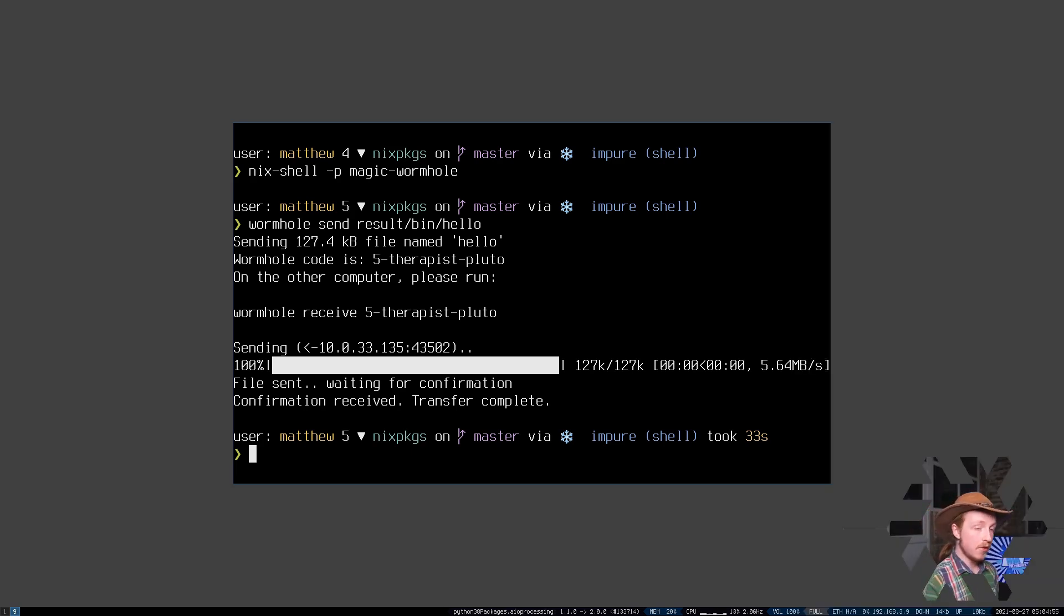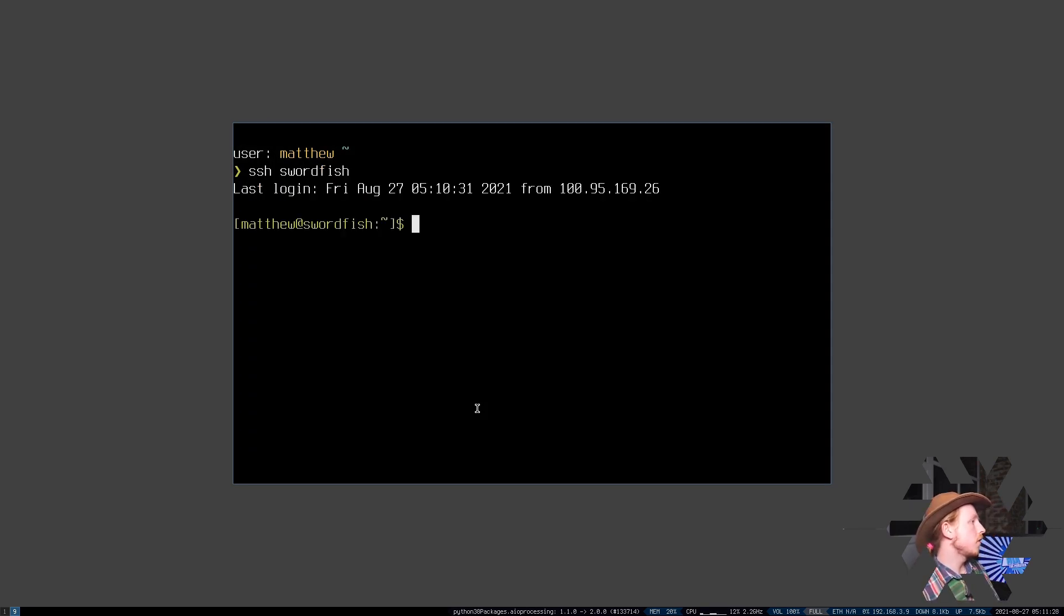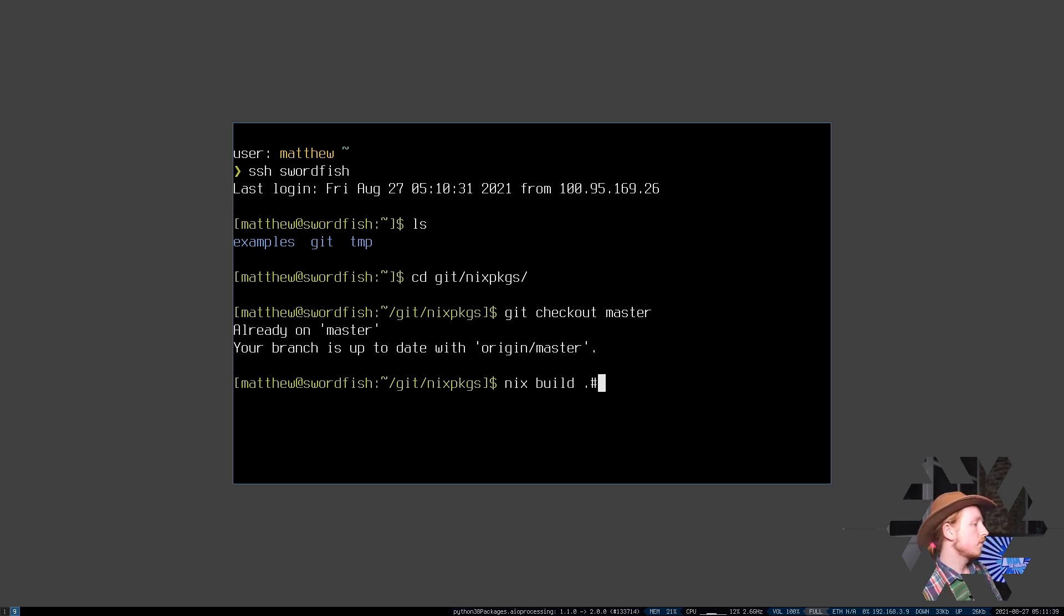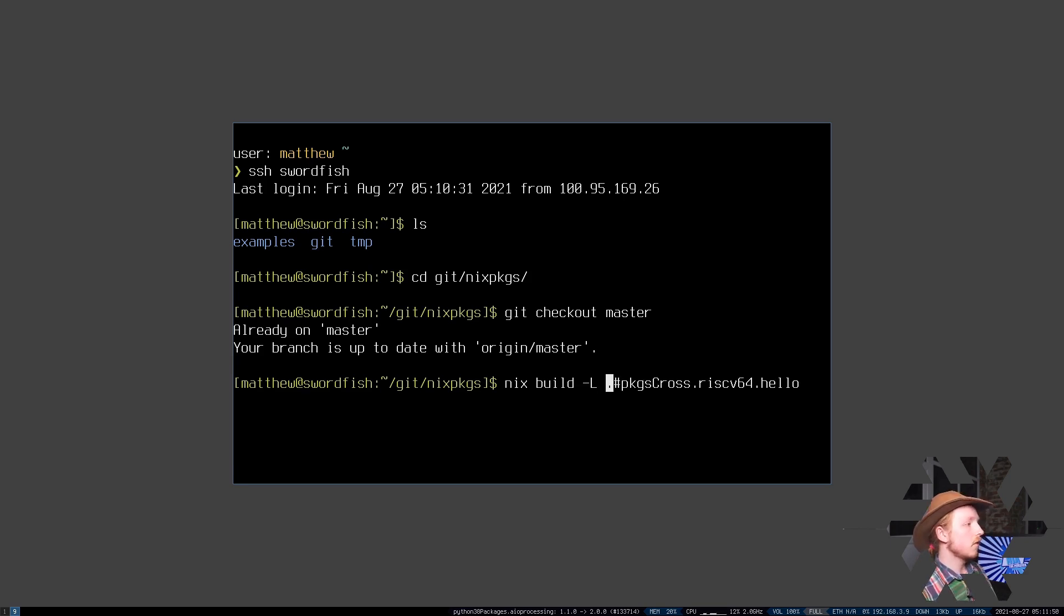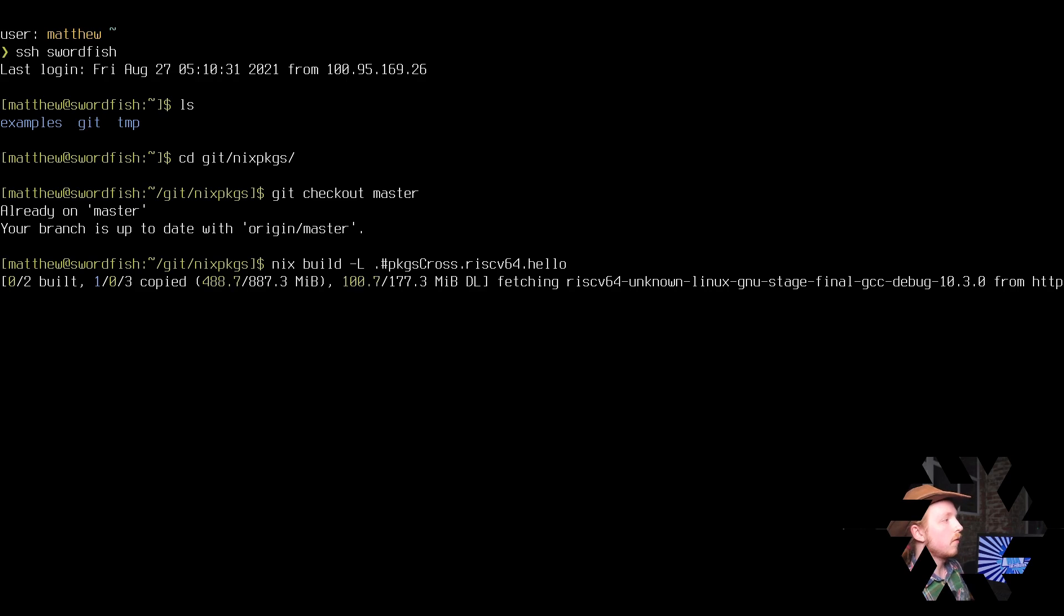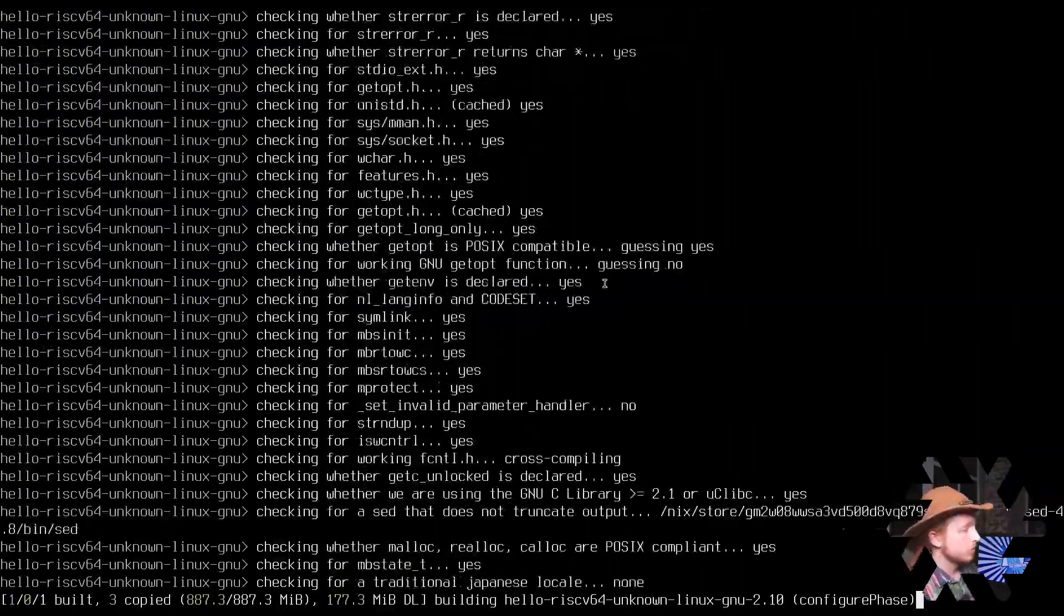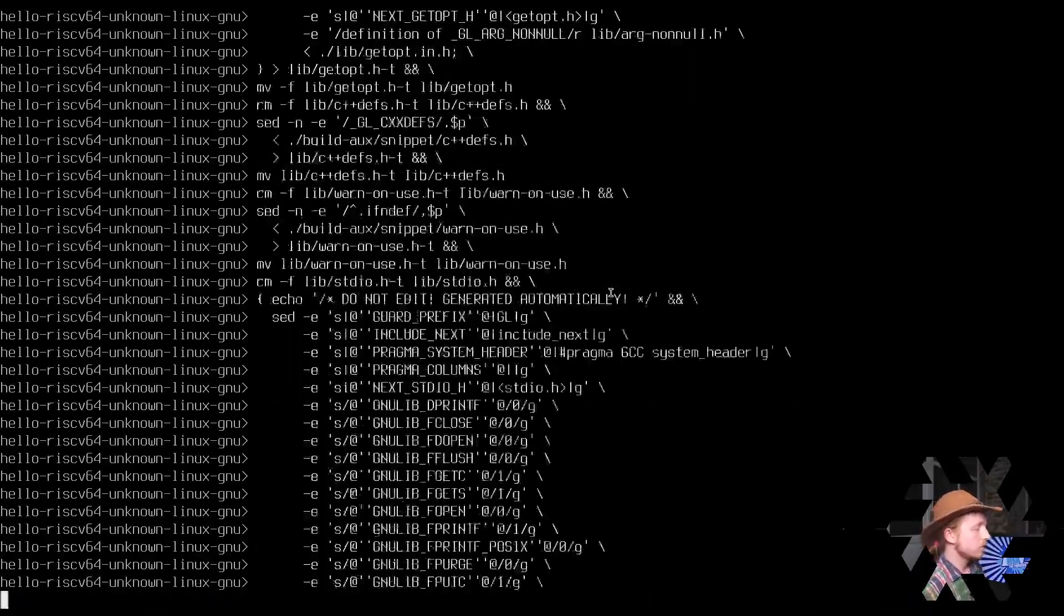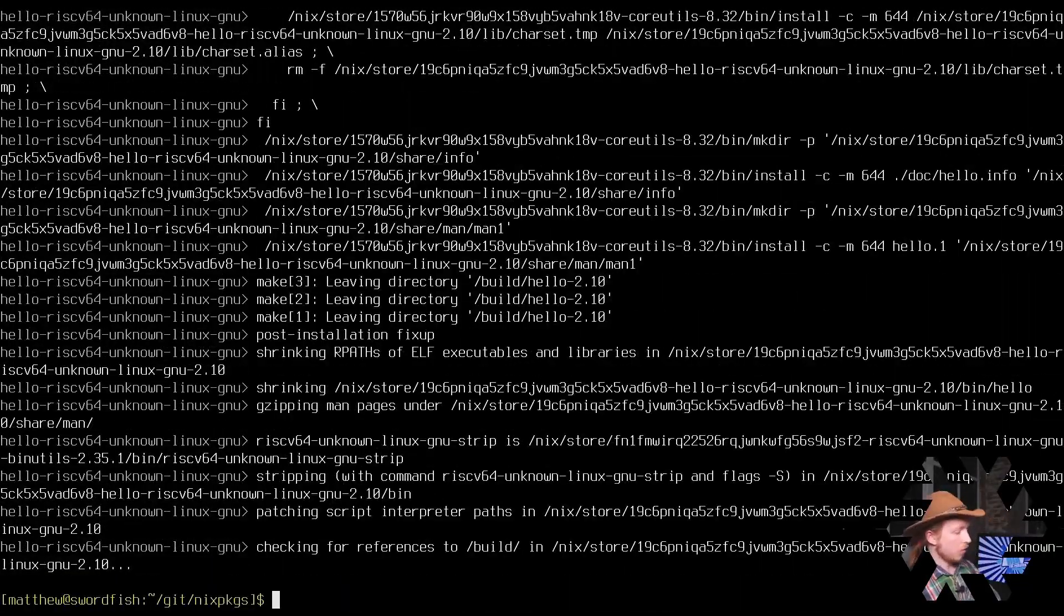Now it's time to do the same thing but with RISC-V. In order to cross-compile the RISC-V binary, I'm going to do it on my powerful Ryzen server. I'm going to check out the master on Nix packages and then I'm going to build it the same way I did with packages cross RISC-V64 hello. I'm going to put good logging on it so you can see what's happening. So it's going to download the entire toolchain. It's going to have every necessary compiler along with all of the necessary configuration options supplied to that compiler, and it's going to run it against the hello world source code.